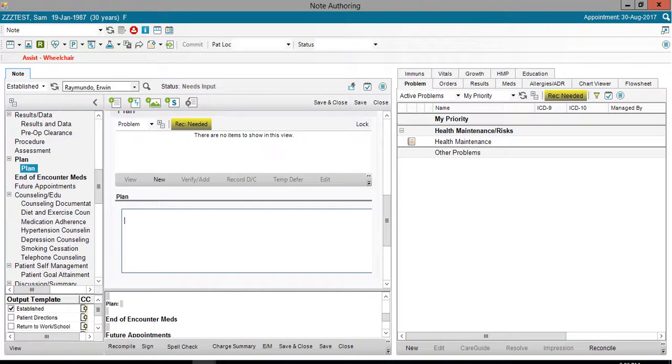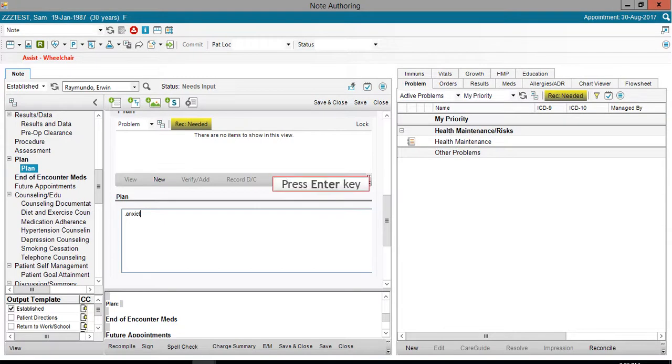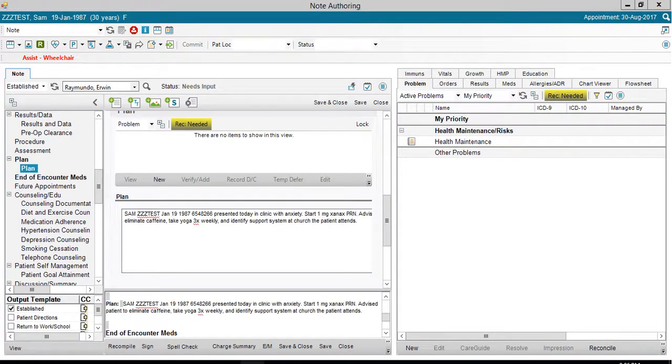Type a period first and then the macro. The period is an essential part of the macro. After typing the macro, press the Enter key on the keyboard. This populates the plan field with the contents of the macro.